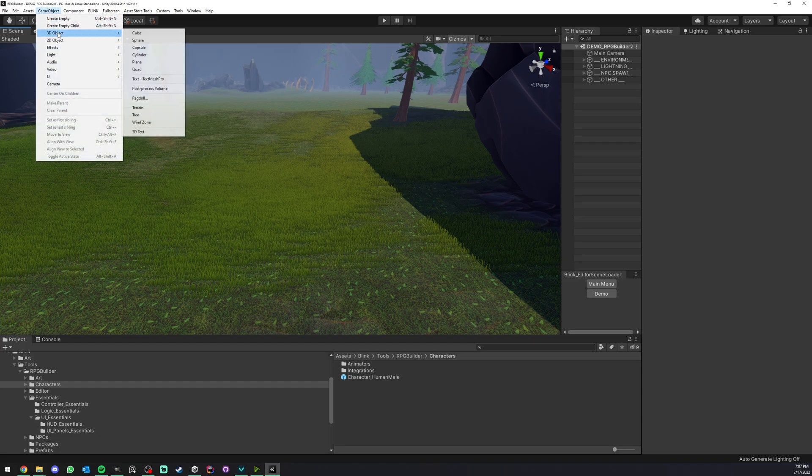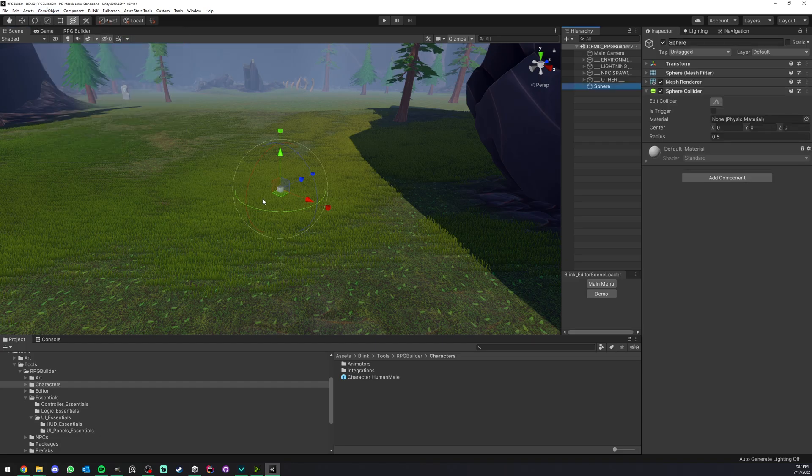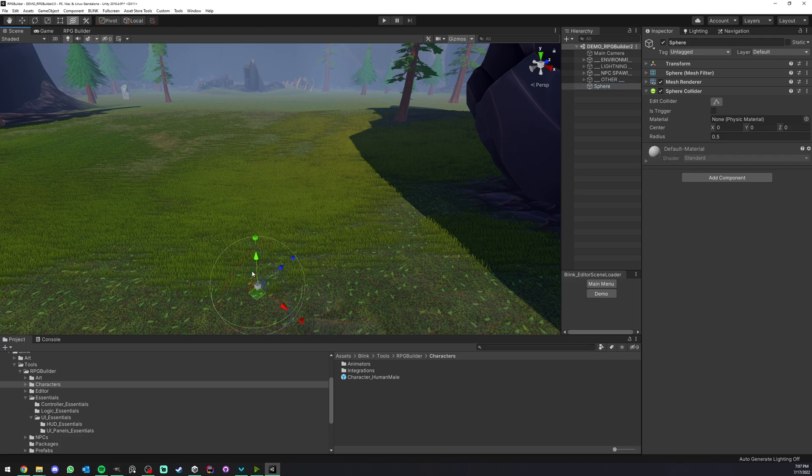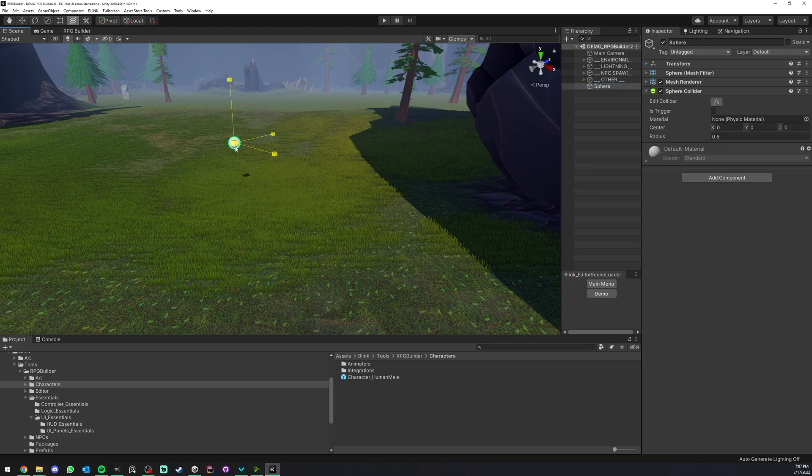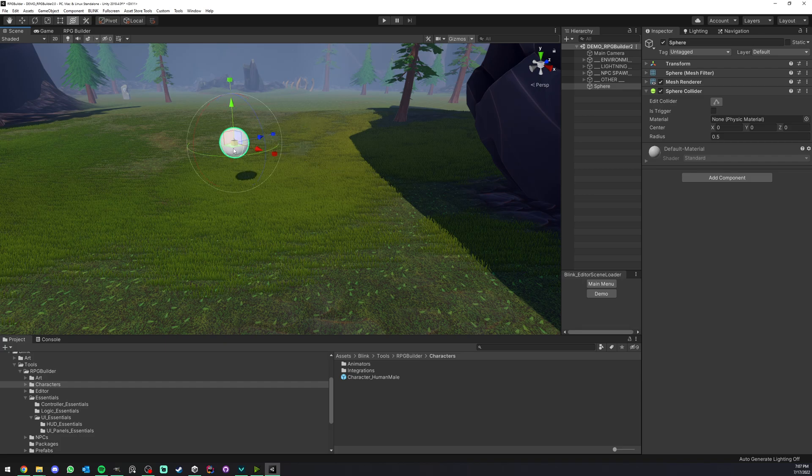I'm going to create a sphere here and put it above the ground so we can actually see it. I'm going to make it a bit bigger.